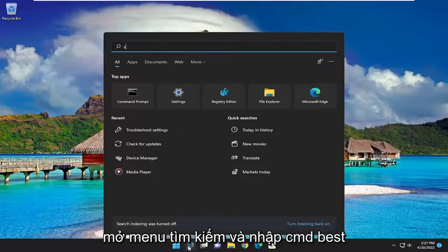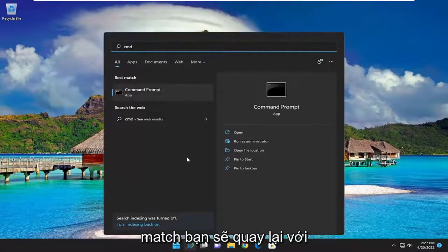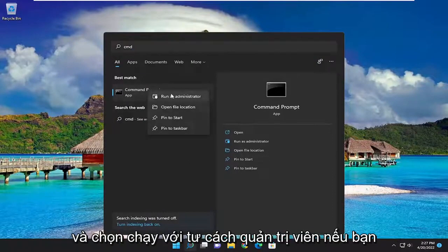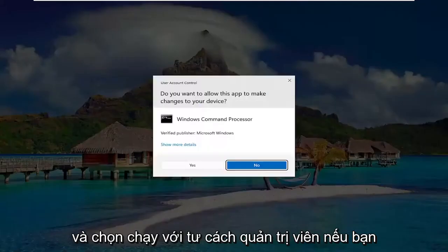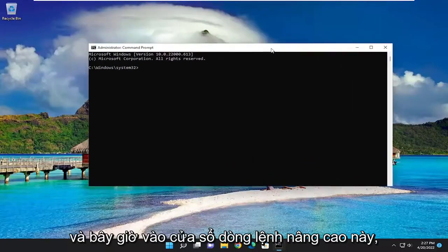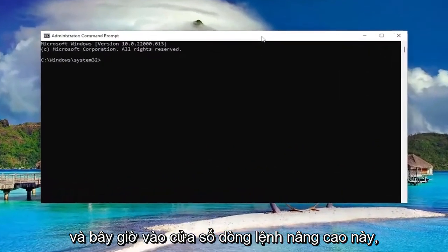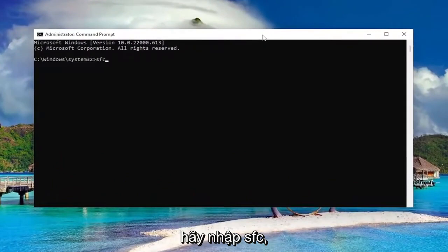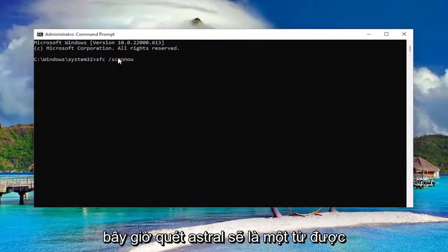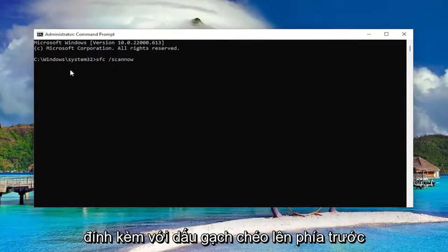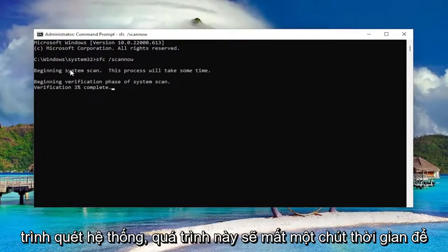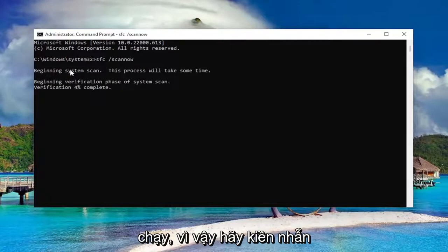Open up the search menu and type in CMD. The best match will come back with Command Prompt. Go ahead and right-click on that and select Run as Administrator. If you receive a User Account Control prompt, select Yes. Now into this elevated command line window, type in SFC followed by a space and then forward slash scannow — scannow should all be one word attached to that forward slash. Hit Enter on your keyboard to begin the system scan. This will take some time to run, so please be patient.